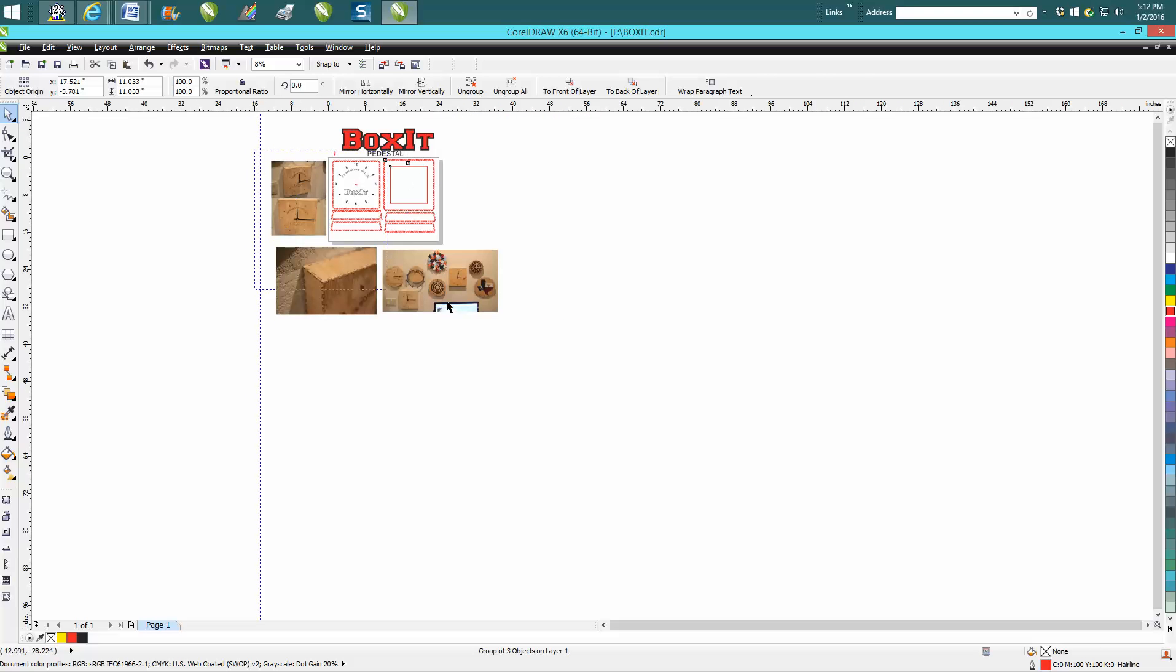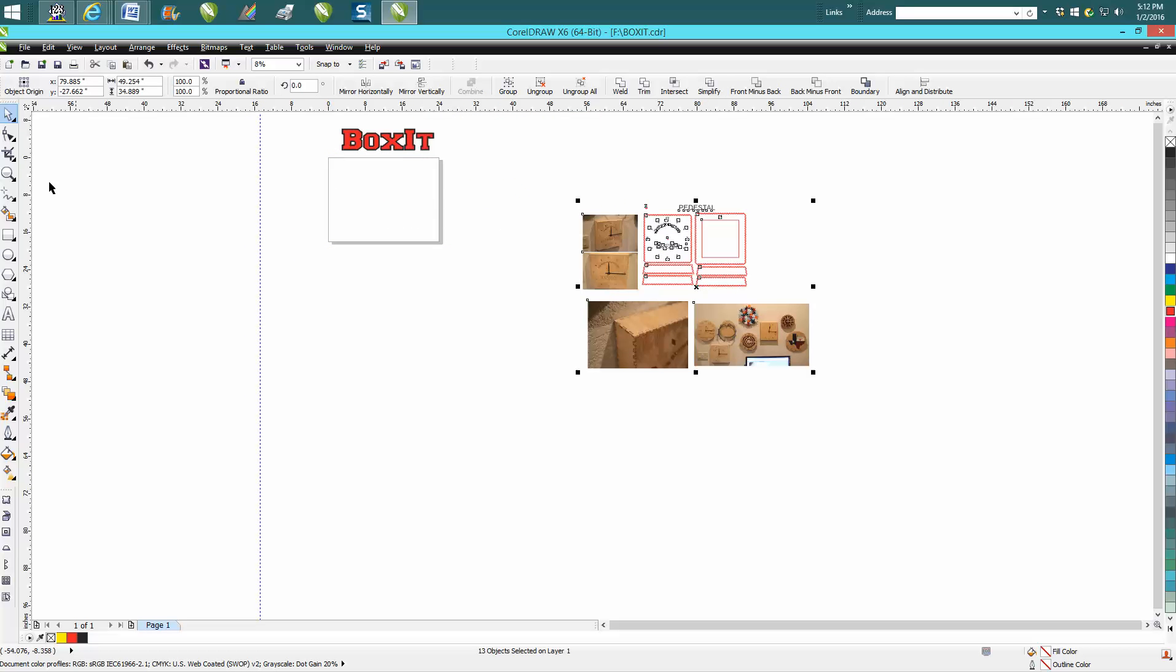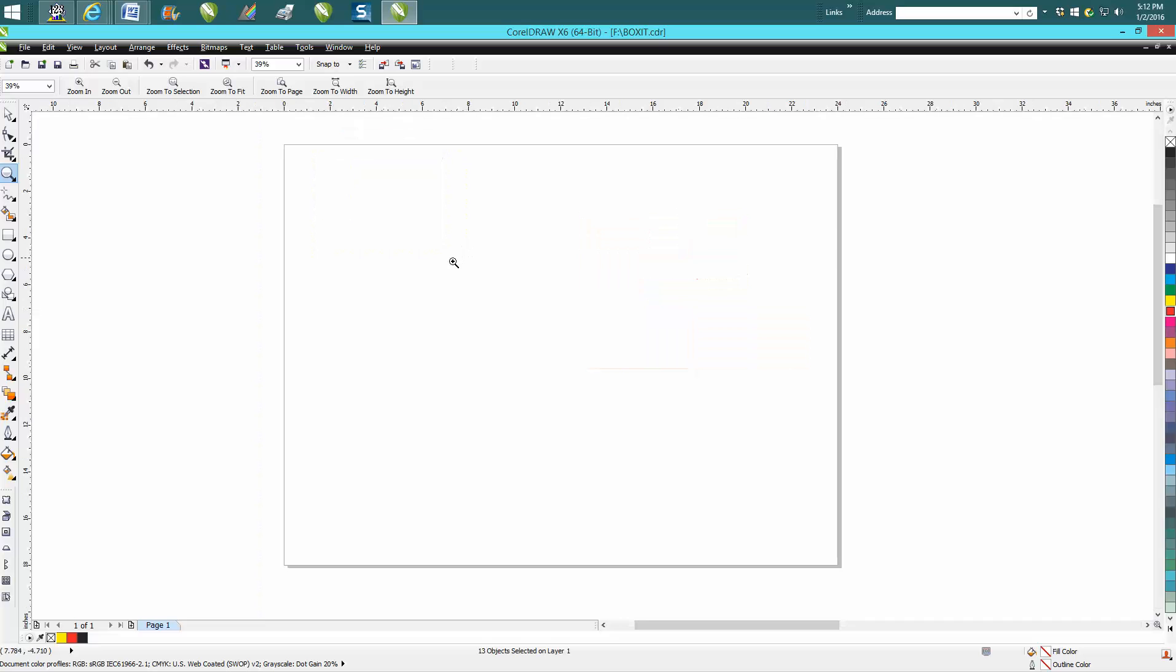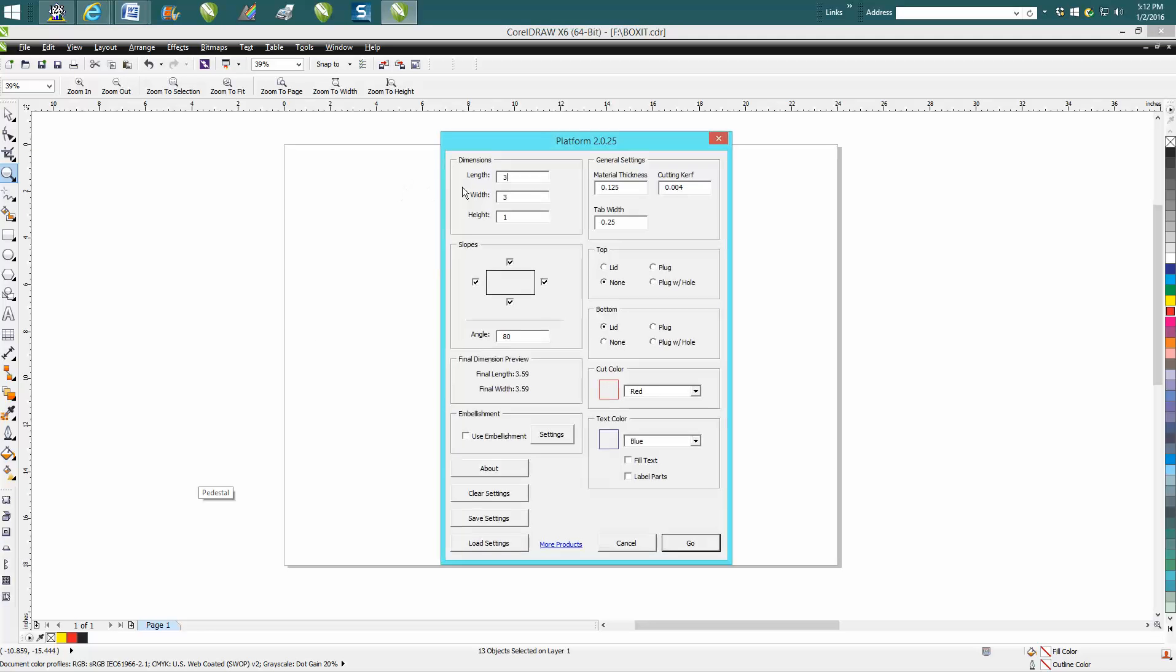But what I thought I'd show real quick is just show how to use this pedestal, because I never had used it much myself. So there's your regular Boxit. Here's pedestal, and a little bit different than Boxit, you don't have to start off with a square—you just have to start filling in these dimensions.